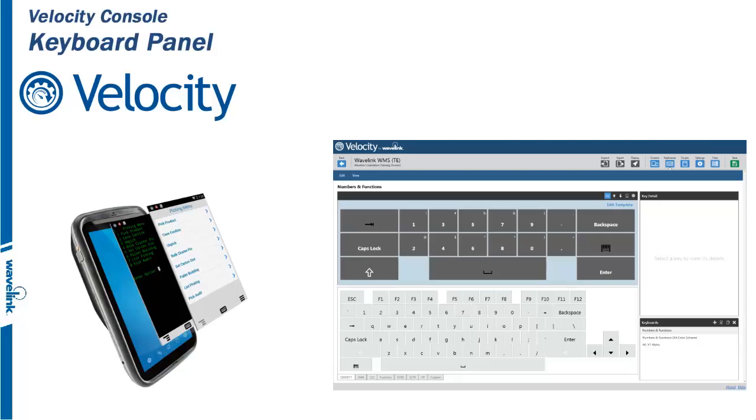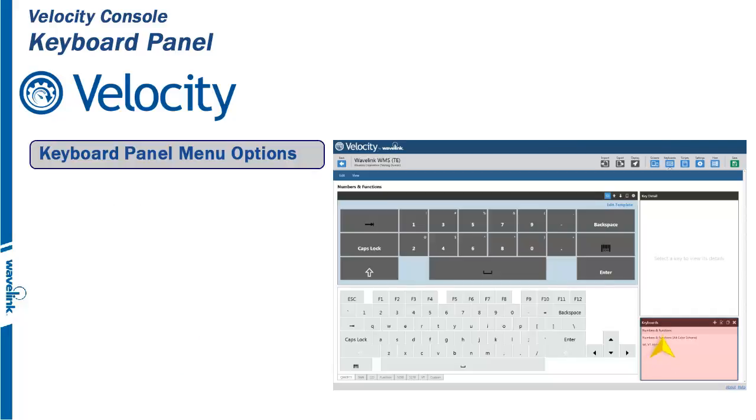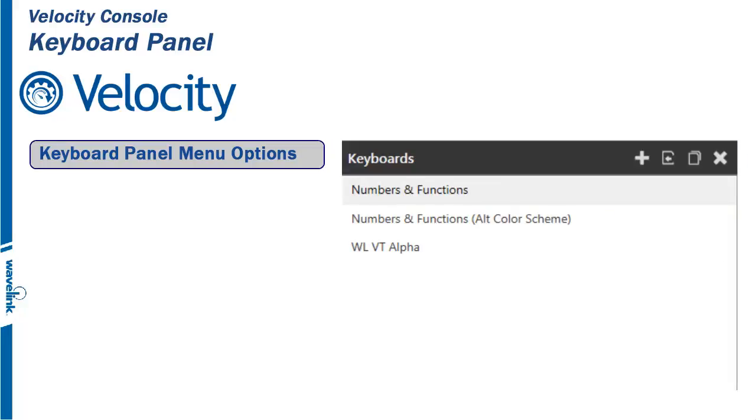The Keyboards panel allows you to add keyboards and templates, import keyboards, view keyboards, and edit custom keyboards from within your project. It has four menu options.